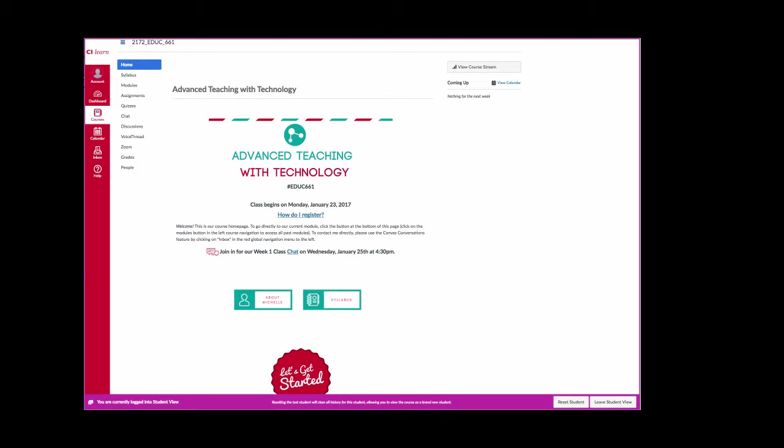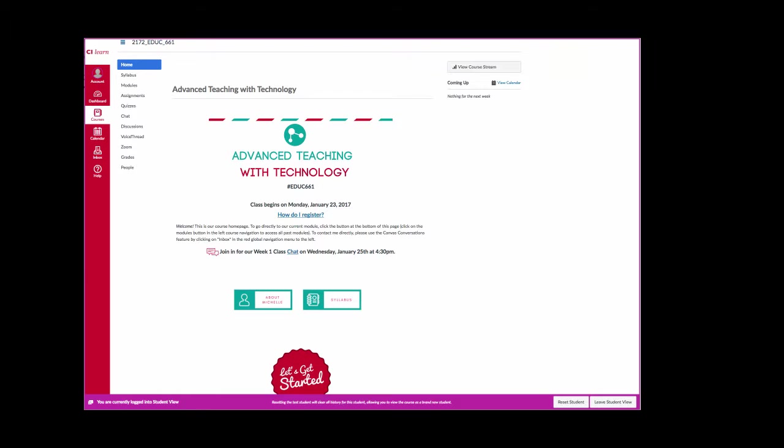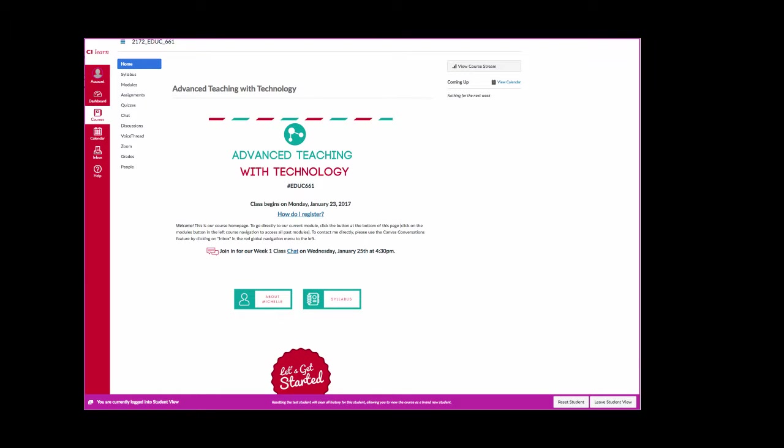Okay I just took a moment to toggle over to the student view of our course so my picture has disappeared but it's still me logged in here. On our home page there's some important information to point out. Much of the content of the home page will remain the same throughout the semester but some things will change.